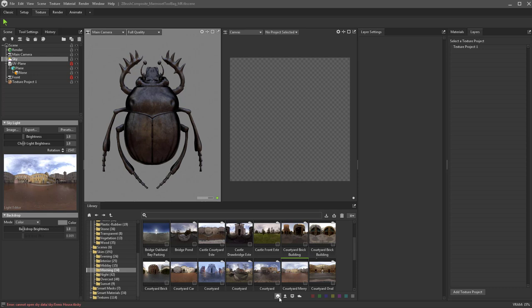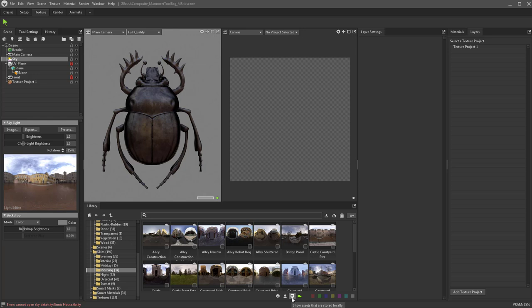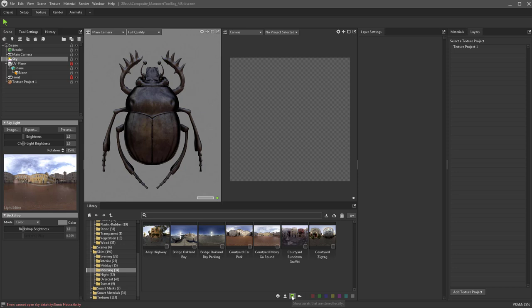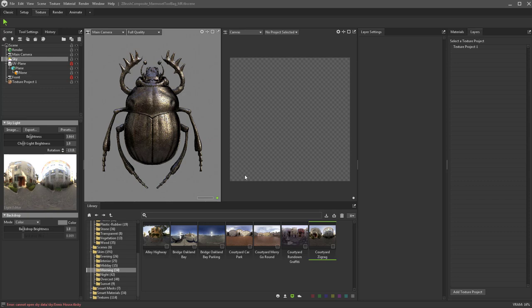These ones you don't have downloaded yet, but it's super simple — just double click and it'll download for you. Now it's stored locally, so get rid of that filter and it's right in here. Double click it and that'll be our new sky. I'm going to crank up the brightness in that sky a bit, and now we have a nice steel bug.